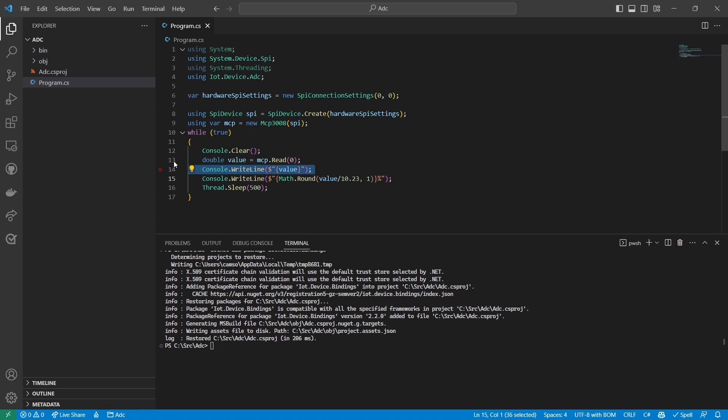Next, I divide that value by 10.23 to express the value as a percentage. Then I write that percentage, rounded to the nearest tenth to the console. Finally, I wait for 500 milliseconds, and then repeat the loop.